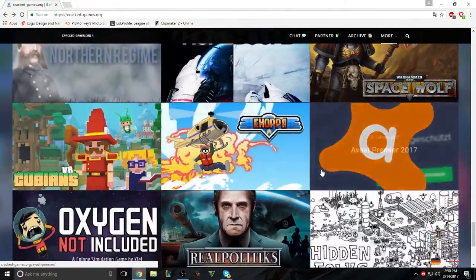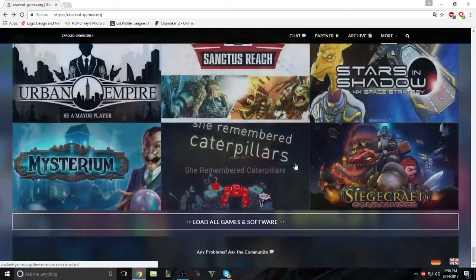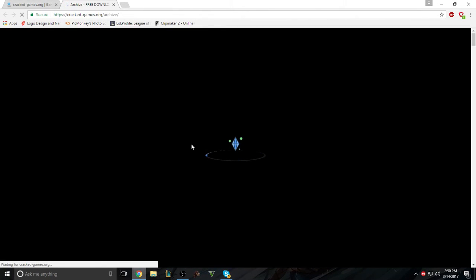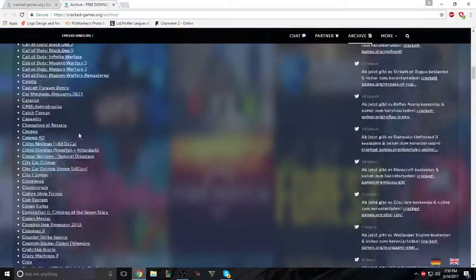Right, yeah, but and then if you want to see more, you can go all the way down and press Load All Games, and they'll all be here. As you can see, from A to Z, Alphabetical Order.